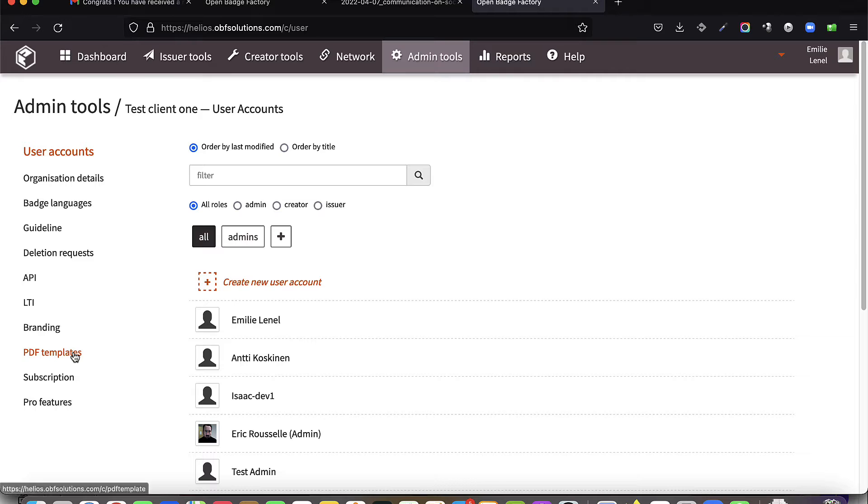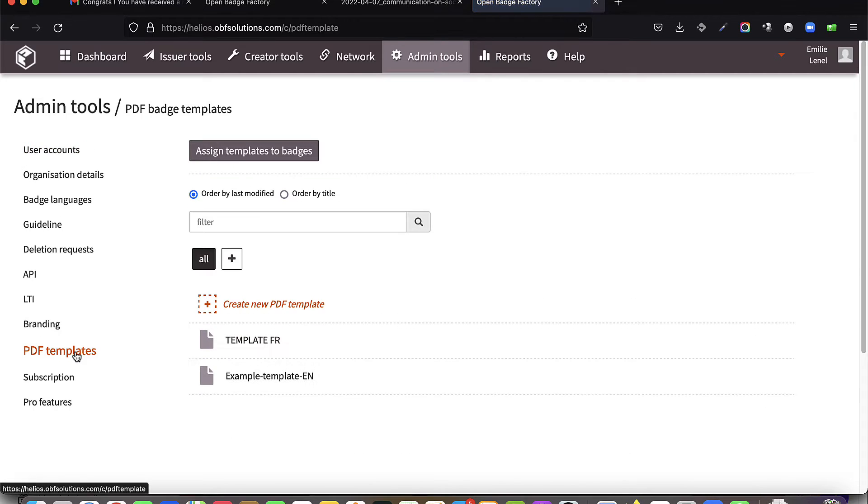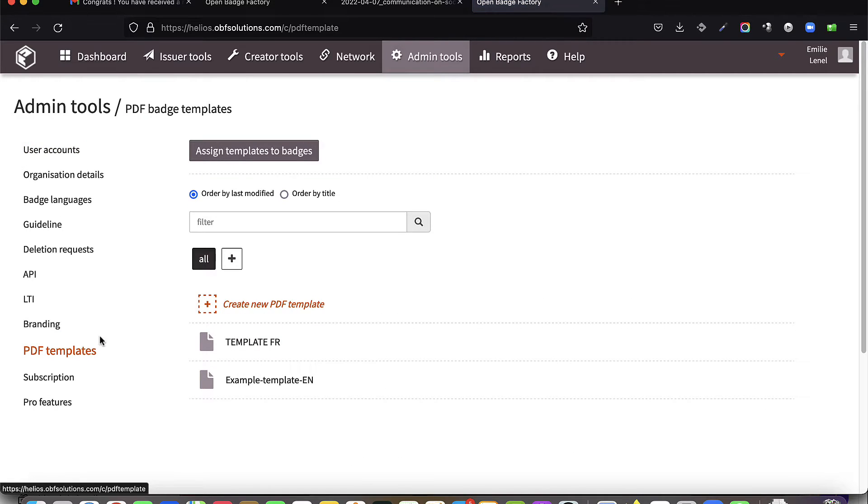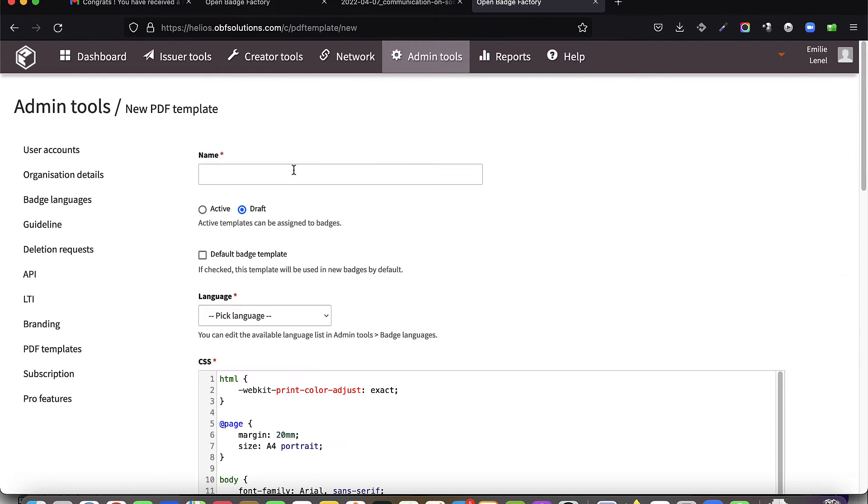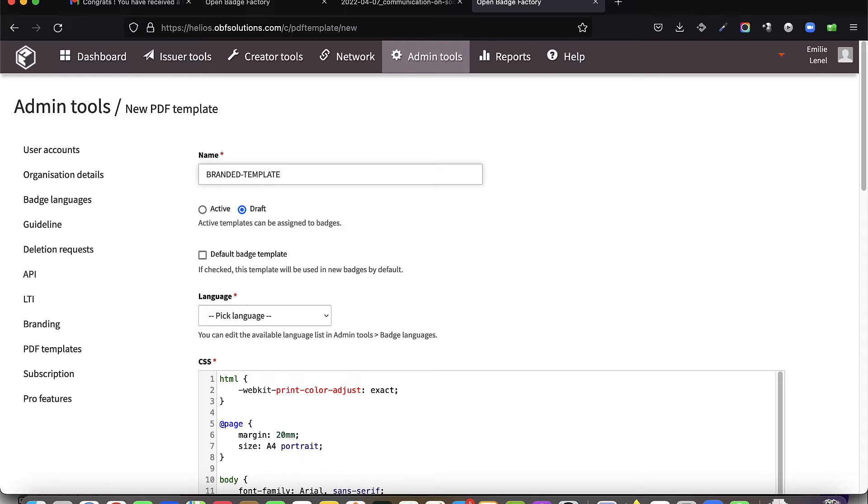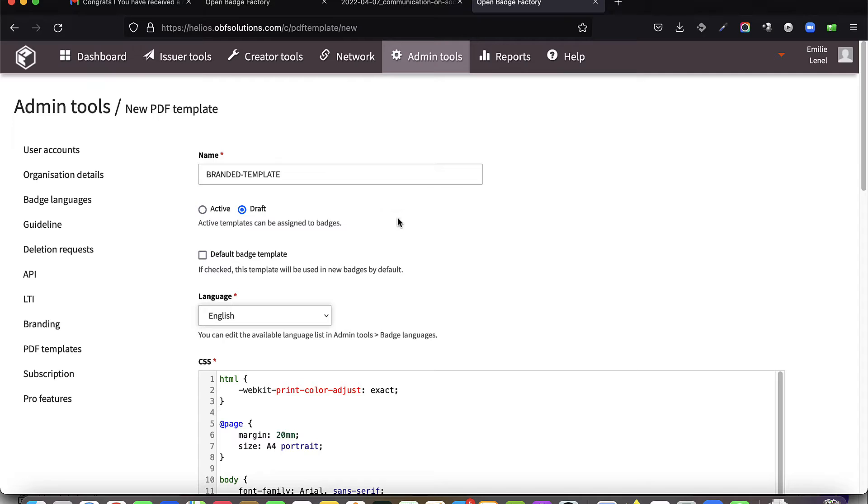From the admin tools, PDF templates, click on Create new PDF template. Name your template, indicate the language of your template, and specify whether this template should be applied by default to all future badges created and issued in this language.